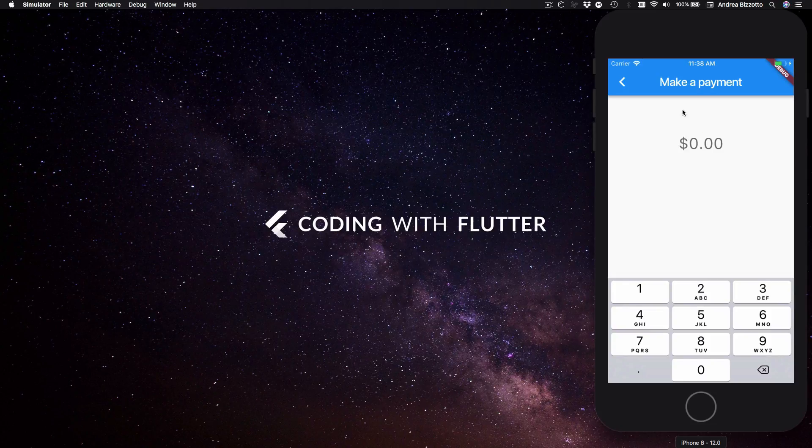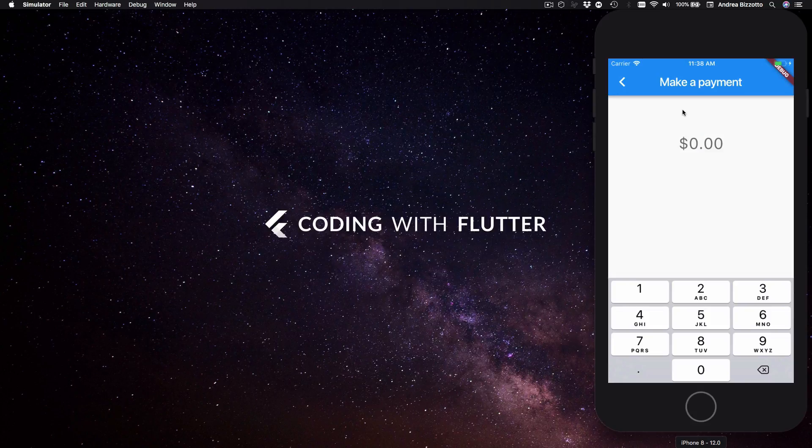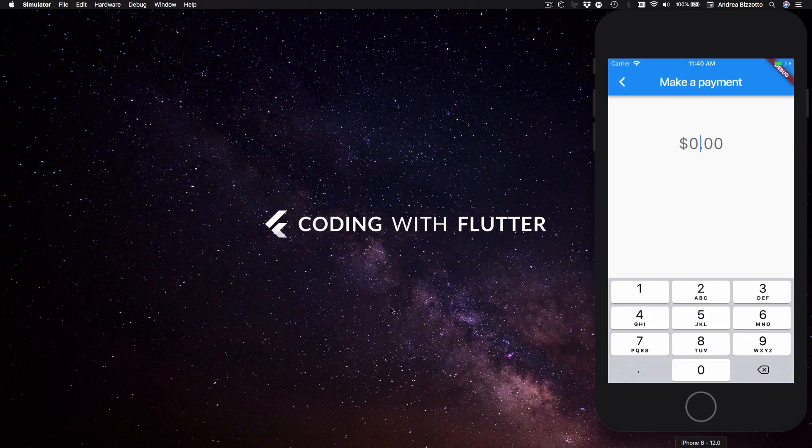If this was a real app we would want to apply some sort of filtering to the characters that the user can type in. For example we should let the user only have two decimal digits and also we might want to limit the maximum payment amount that is allowed.